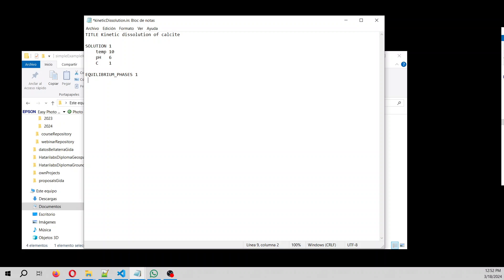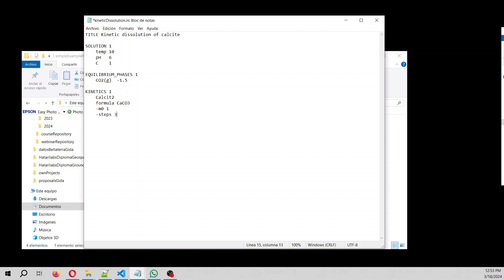So it will be equilibrium phases one of CO2. So it will be subsaturated with respect at equilibrium. So of the phase, a master solution species. So that is going to be called calcite, Calcite 2. Well, this is the name of this species. And the formula is CaCO3. And the initial molality of that is 1, and it has steps of, it will run in 30,000 seconds in 20 steps.